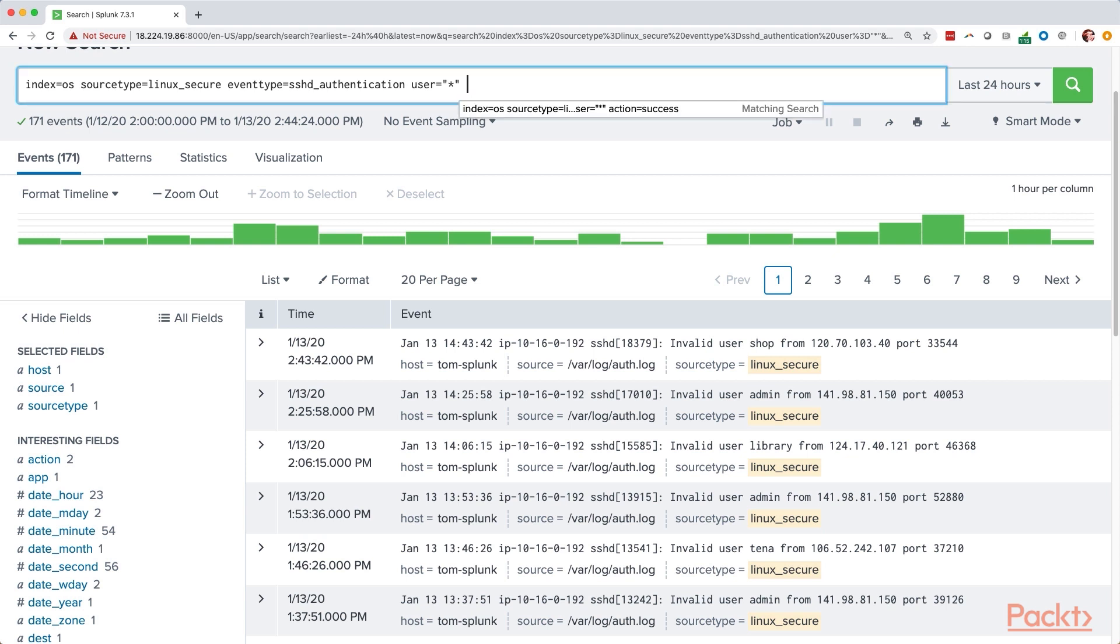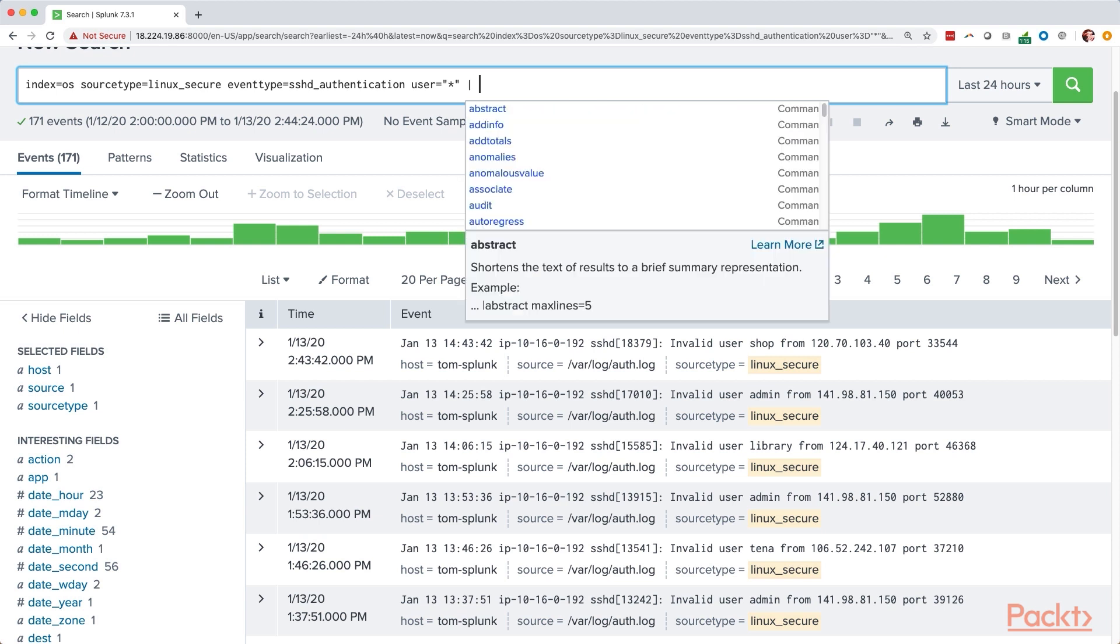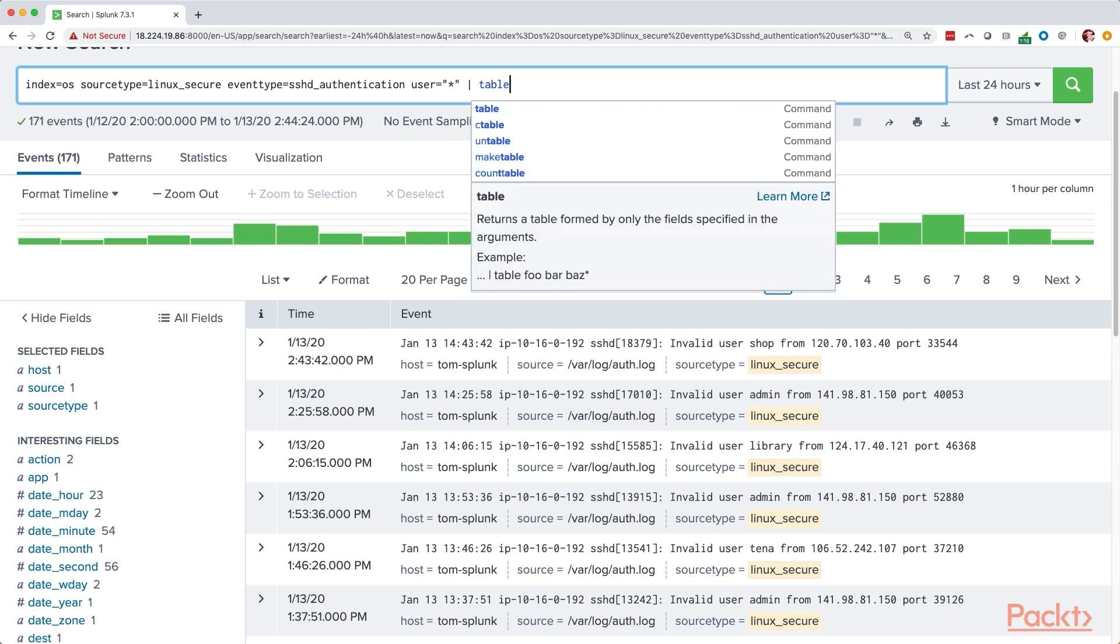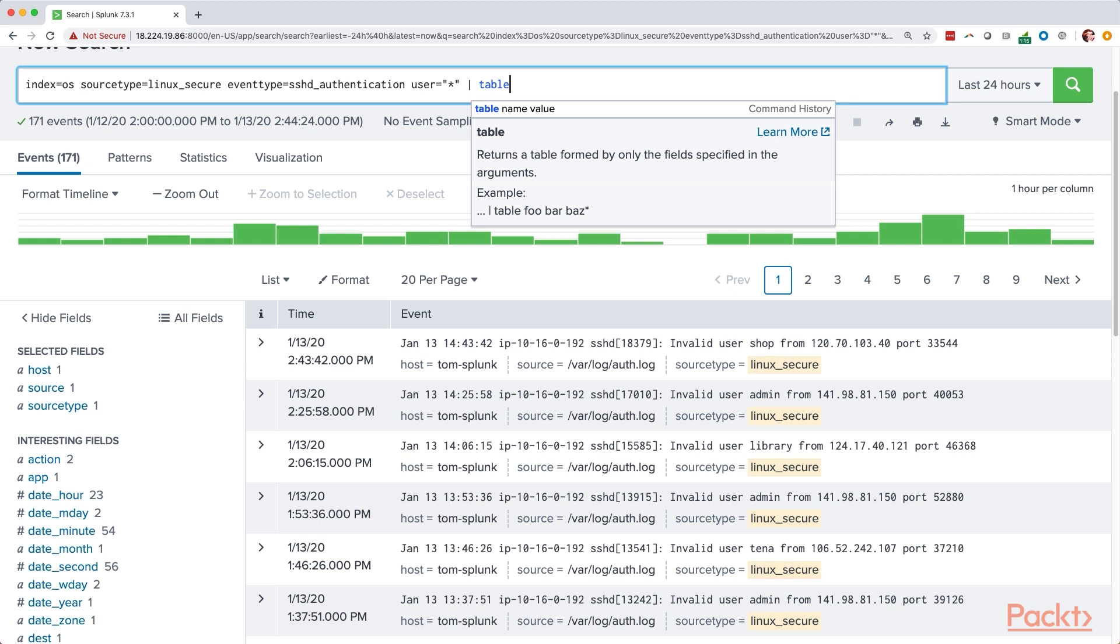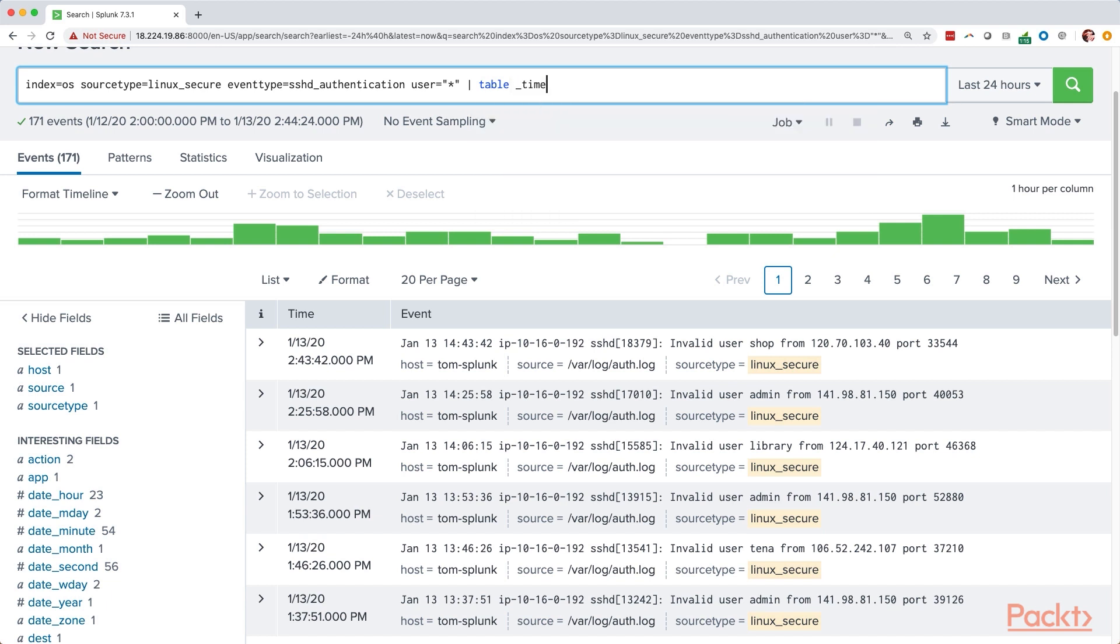To build a table, it's really simple. All we have to do is type the table command. From here, we specify all of the field names that we want to include in the table. I'm going to start with underscore time, and that tells us the time of the event. That's a special field name because it has an underscore in it, and using that is going to ensure that we get a properly formatted timestamp.